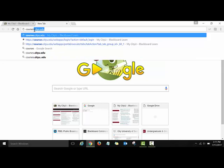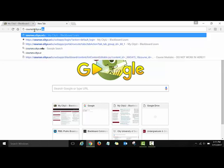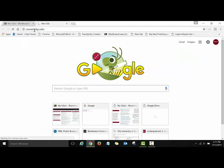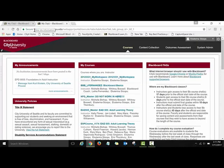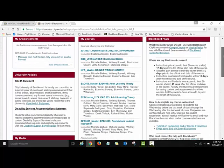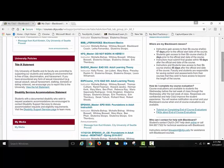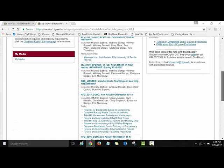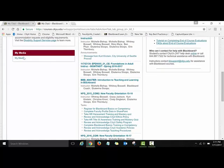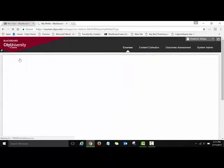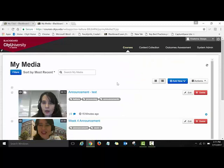Here we go — now I'm directed to my dashboard. I have a list of all courses I am enrolled in as a faculty and as a student. If I scroll down, there is a section called My Media. You can see this link — My Media — this is how you access Kaltura through this link.